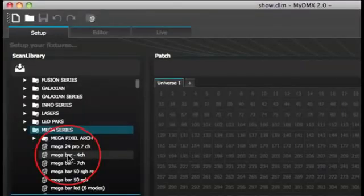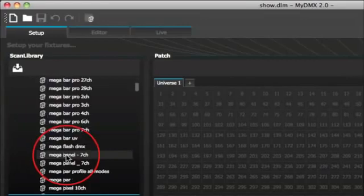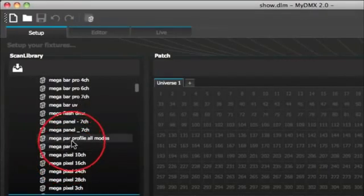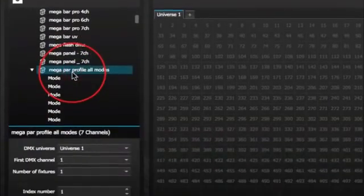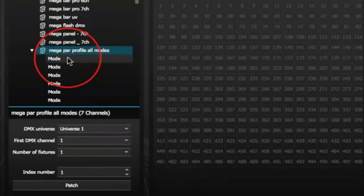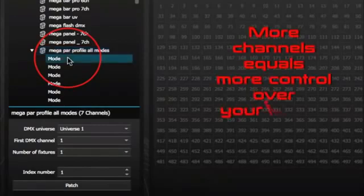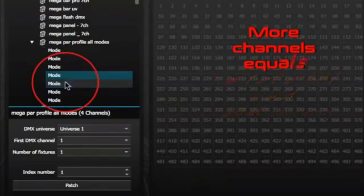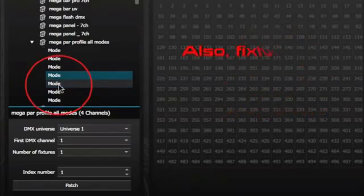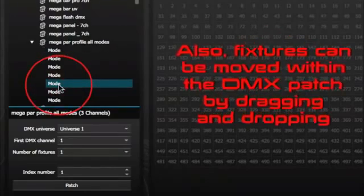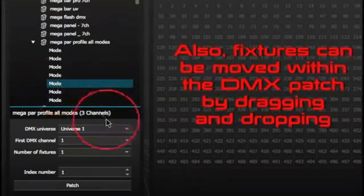Go to your ADJ file, head down to Mega Series. We have a Mega Part Profile, so here we go. Now we have several modes in our Mega Part Profile. You can go 7 channel, you can go 6 channel, so on and so forth. We're going to go with 3 channel mode since we're just using red, green, and blue at this time.